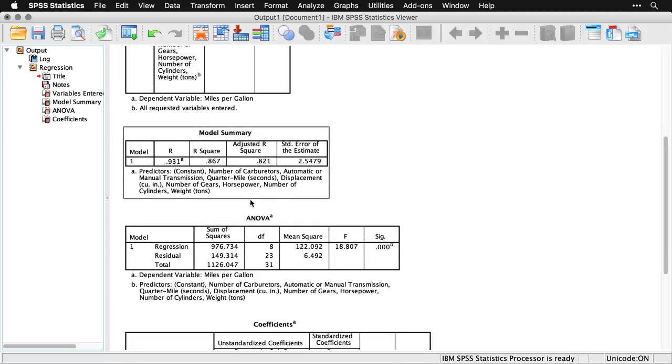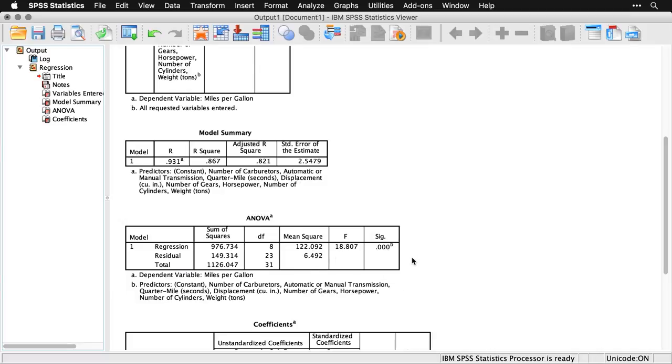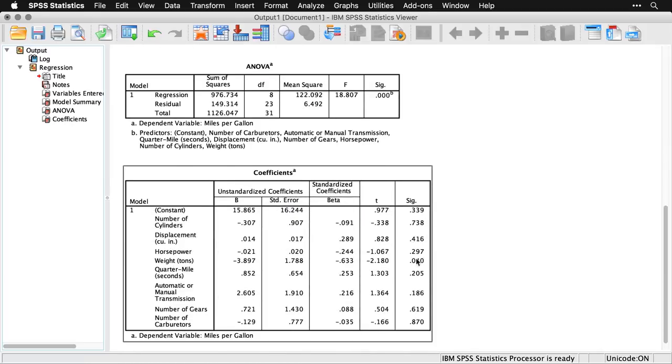We get a significance test right here. We are not surprised to see that the significance is point zero, zero, zero. It's not zeros all the way through, but it's highly significant.